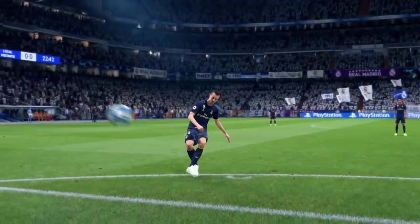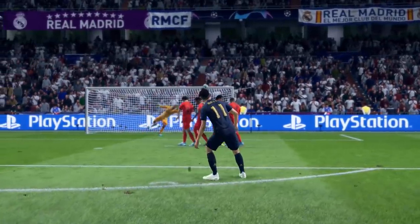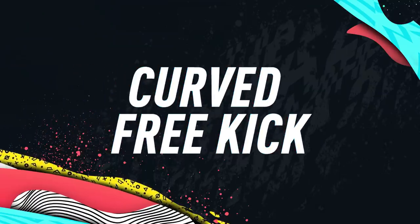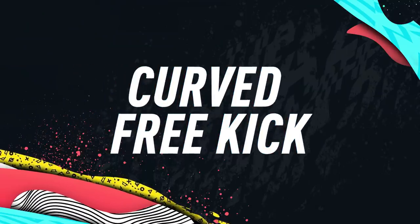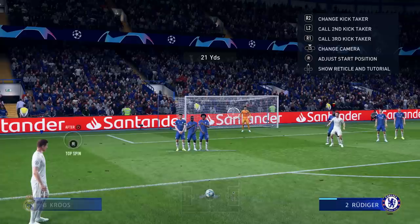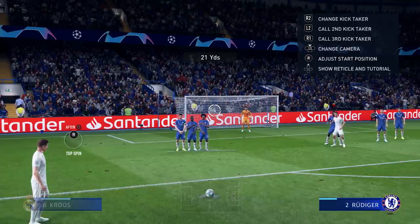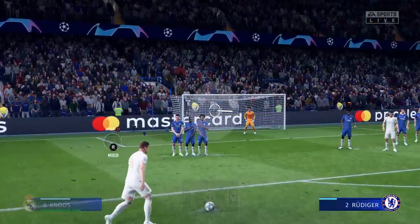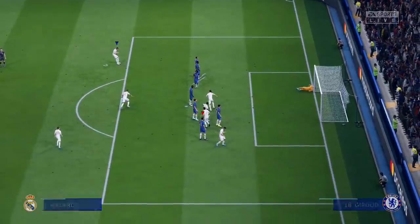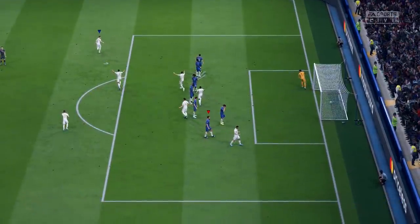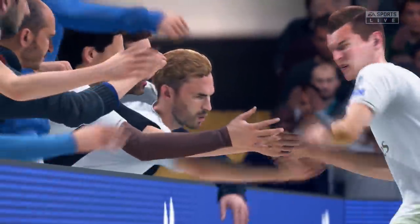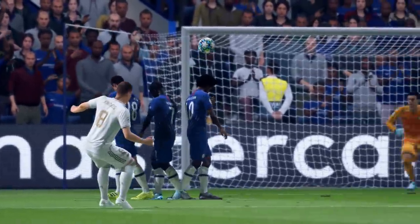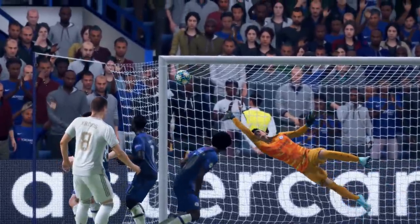In today's video I'm going to be teaching you one of the new free kick styles for FIFA 20, which is the curved free kick. This is a variation you were able to do in previous FIFAs, but as you know the free kick system for FIFA 20 has completely changed. In this series of tutorials I'm going to teach you guys how to master them and score them on a frequent basis. So in this video we are starting off with the curved free kick.